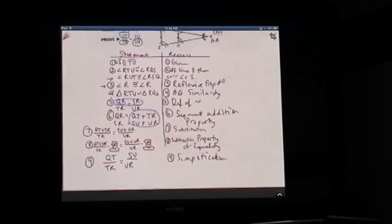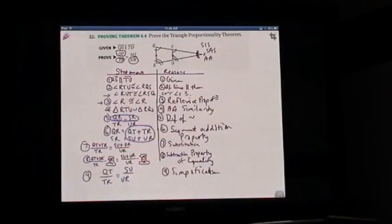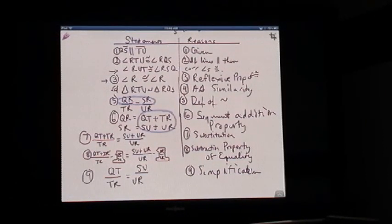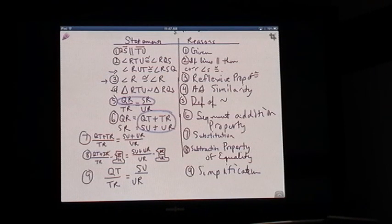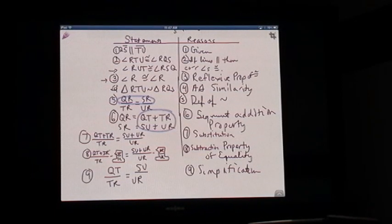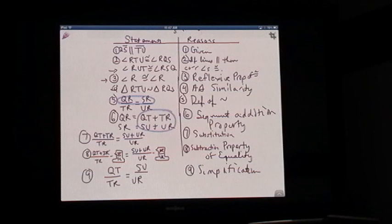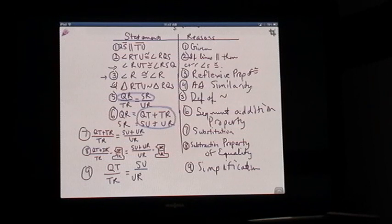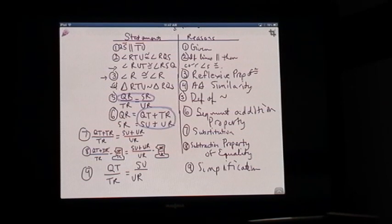Remember that the difference between a theorem and a postulate is that a theorem is something we can prove. The triangle proportionality theorem is a statement that we can prove, and I've just shown you how. The theorem is listed on page 397, theorem 6.4. Make sure you've gotten all the statements and reasons written down. Hopefully you have a better understanding — if not, you might want to go back and watch this video again.